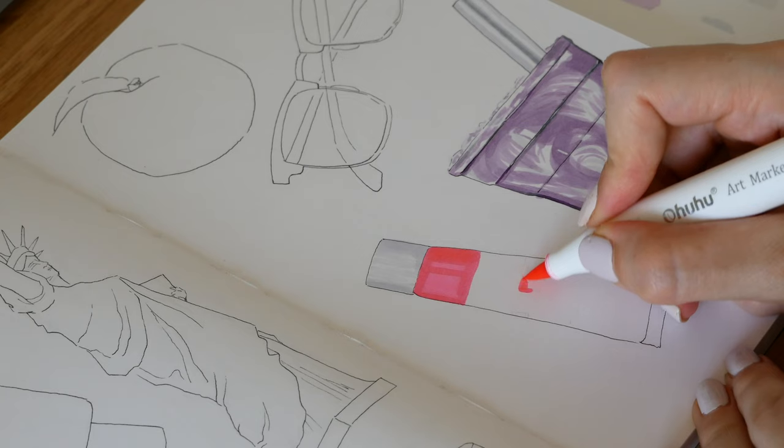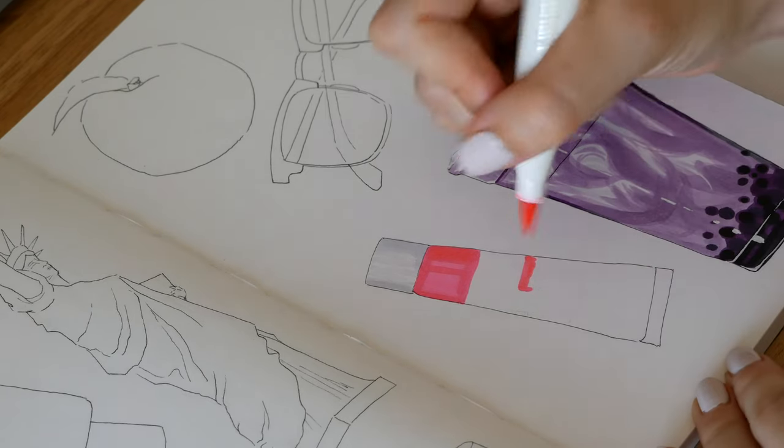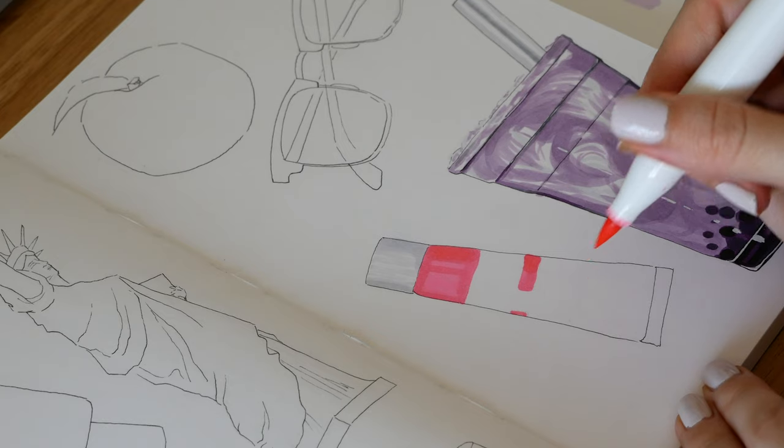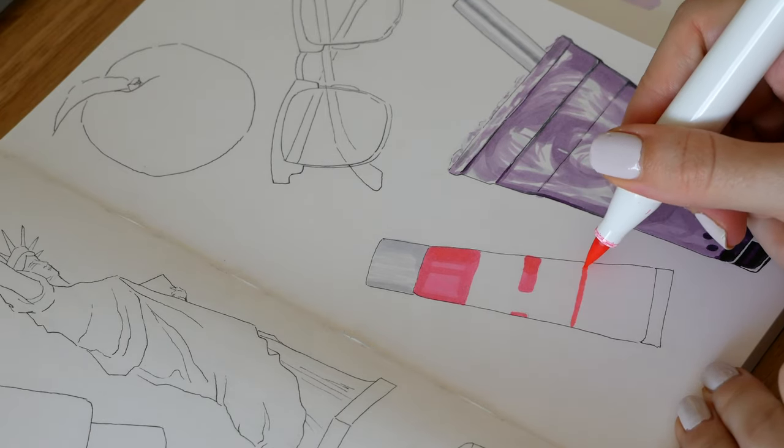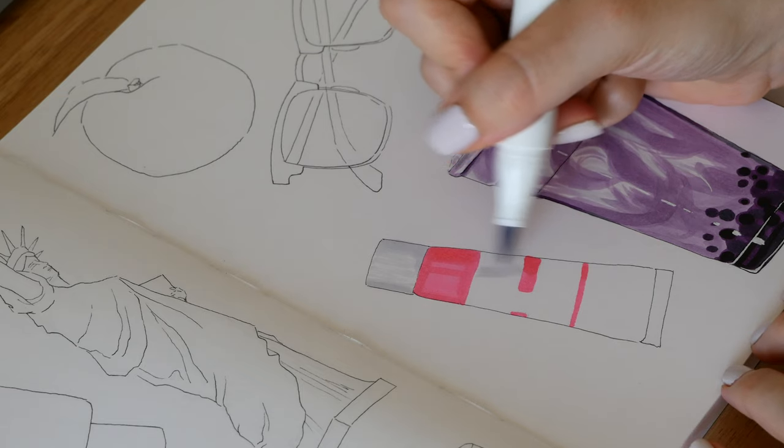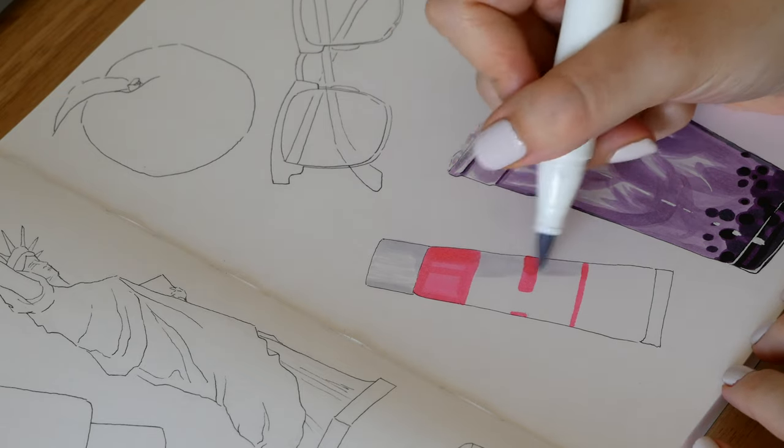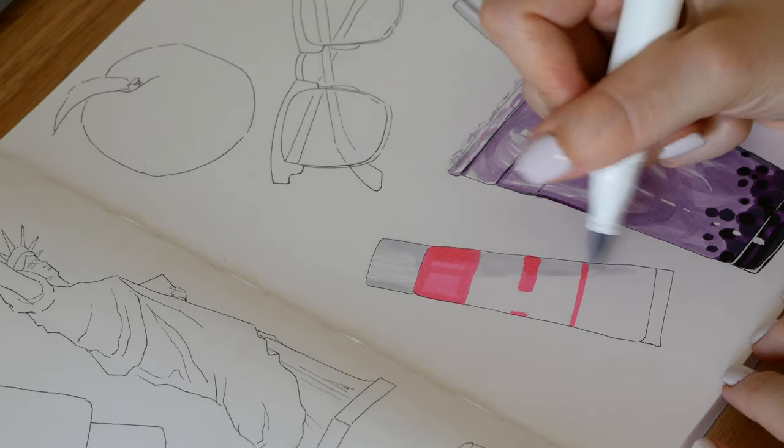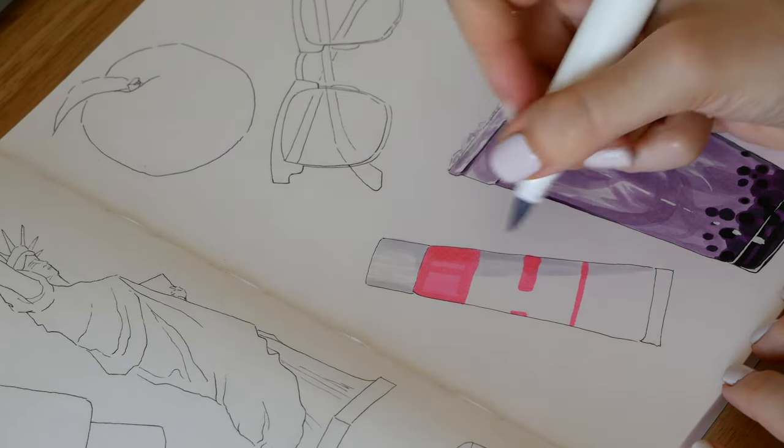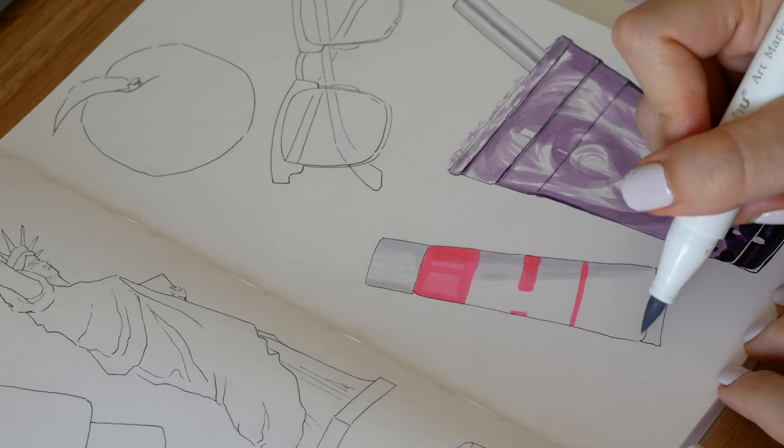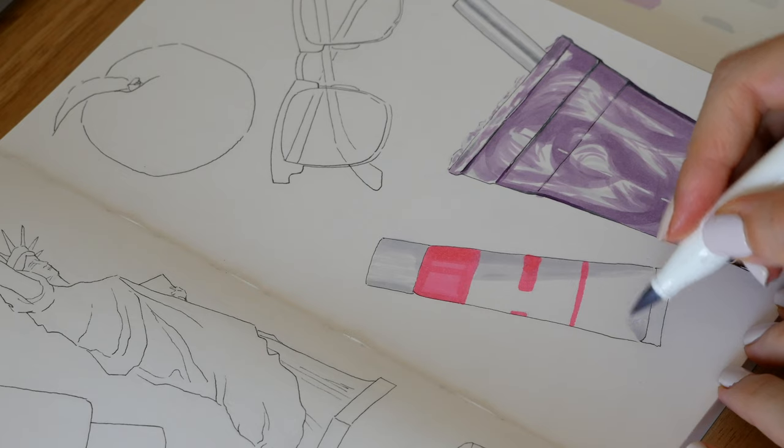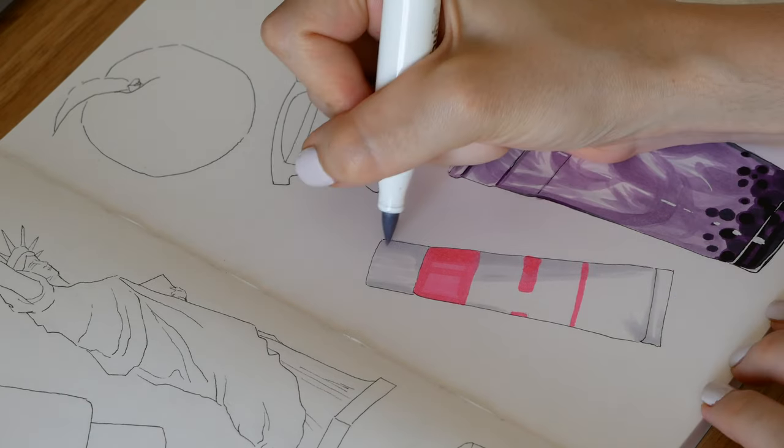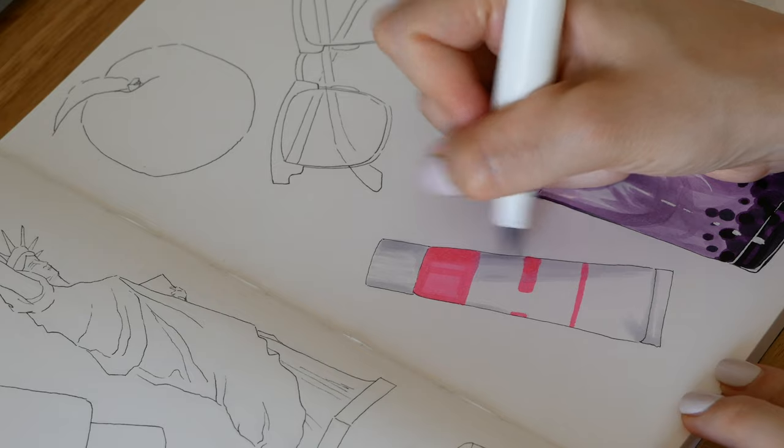Looking at my reference photo I make sure to deepen the colors in the areas that I need to so I can build dimension. It's like with everything else when you're painting or drawing, you want to make sure your values, you're getting all your value range so that you can get that 3D effect. If you want to start doing illustrations in this style I think tubes of paint or tubes of products are the easiest to start off with because it's about being as simple as possible and layering where you need to get that depth.